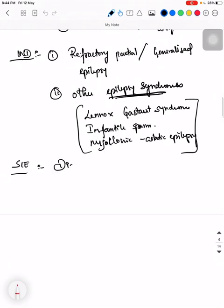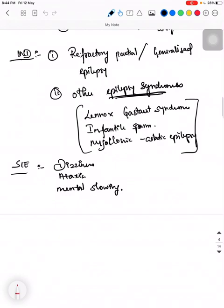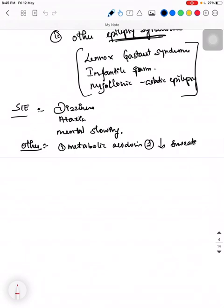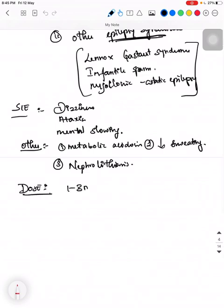Its side effects are: dizziness, ataxia, and mental slowing. Rare side effects include metabolic acidosis, decreased sweating, and nephrolithiasis. The dose used is 1 to 3 mg per kg per day.